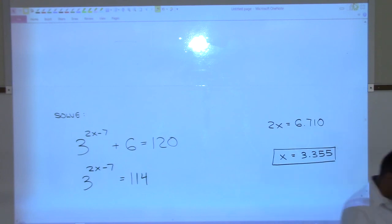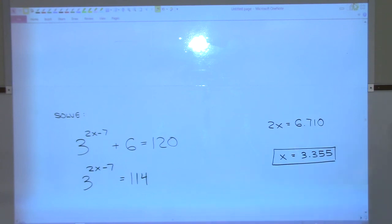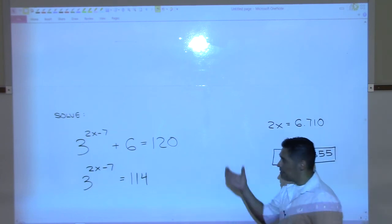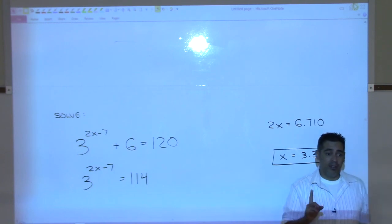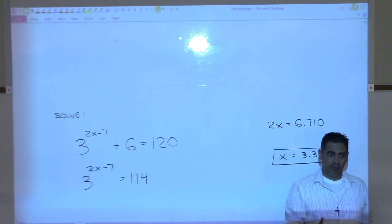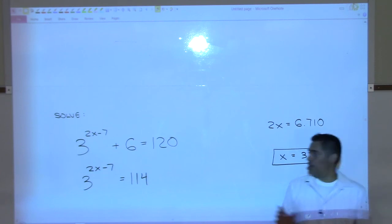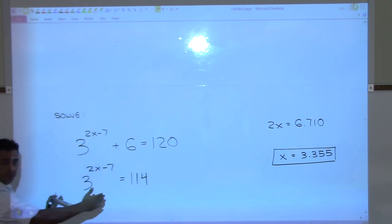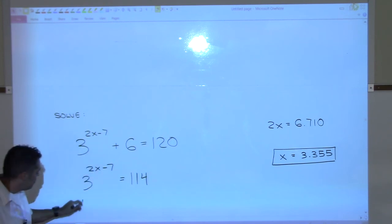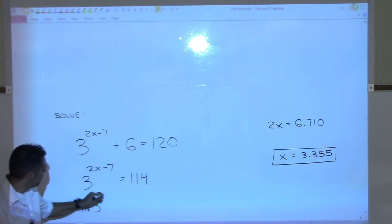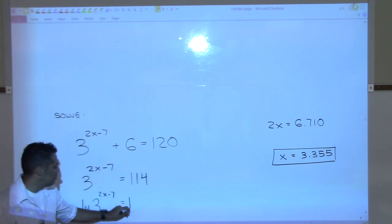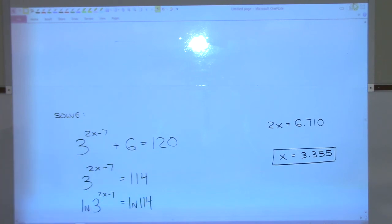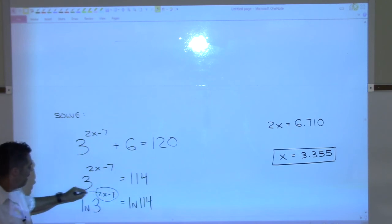Now what do we do next? We want to move that (2x − 7) out in front, but we can't do that until we take the log first — you can't just drop the exponent; that's illegal. You have to apply the log first. So natural log on the left side and natural log on the right side — now you can drop it out front.